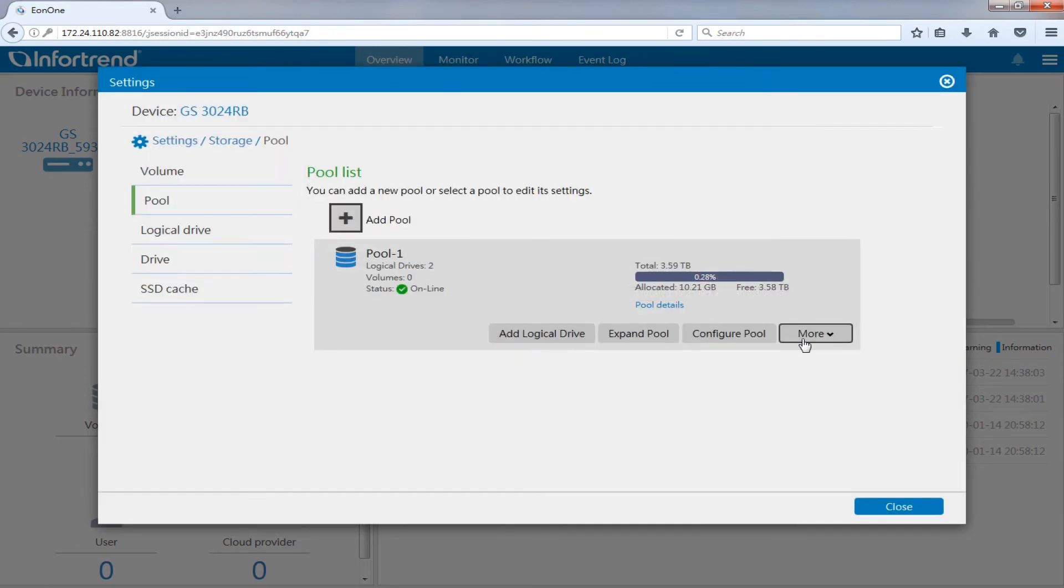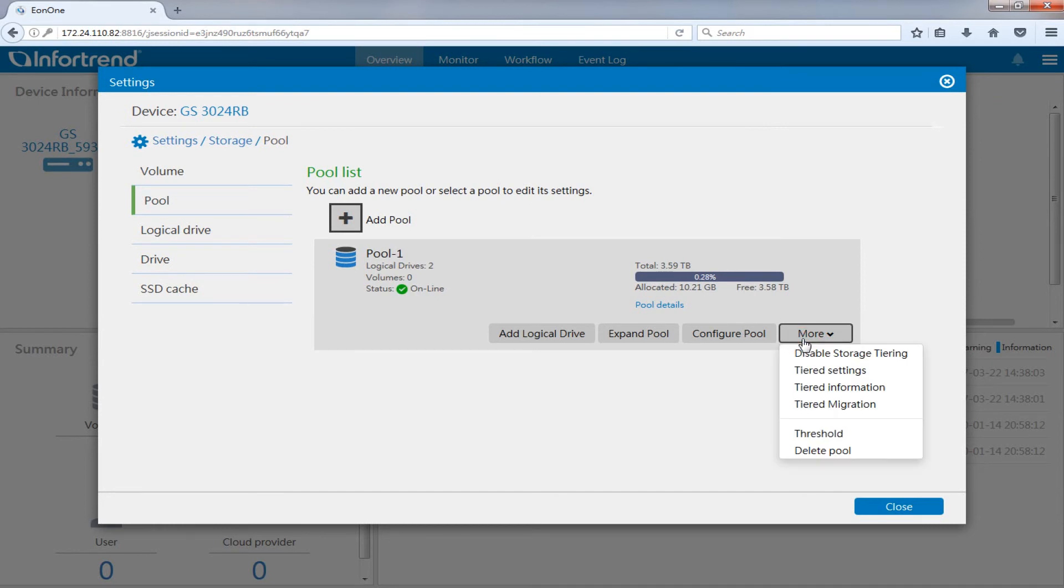To verify the created tiering information, click the created storage pool and click tiering information under more.